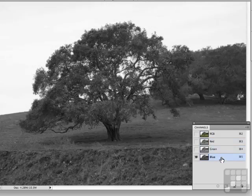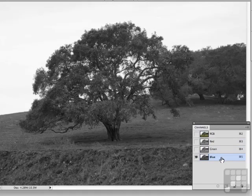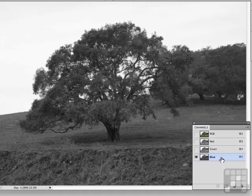Blue looks good. I can see the sky, I can see the tree, and I can see the ground. There are different levels of gray. That's the one we want to use.